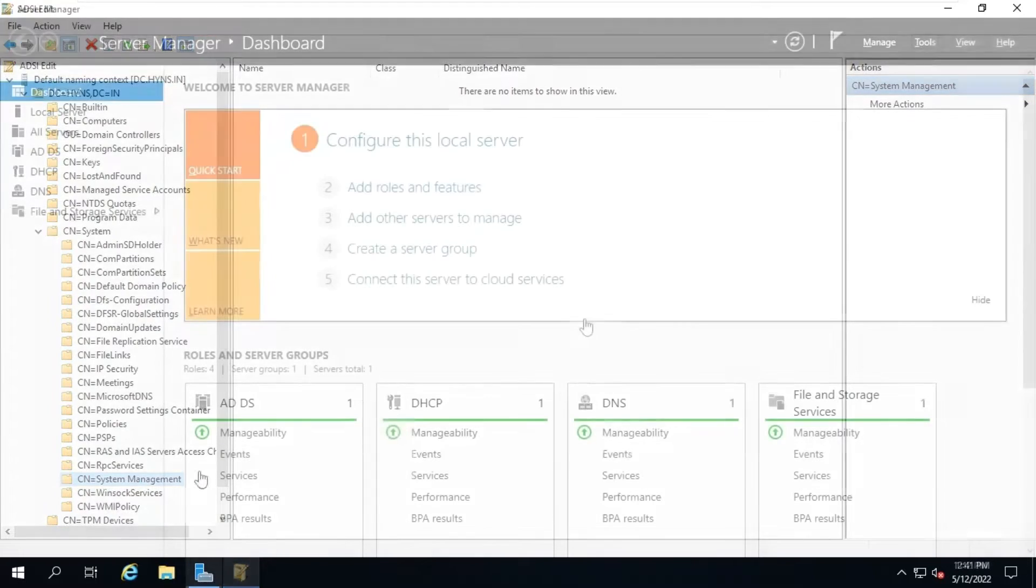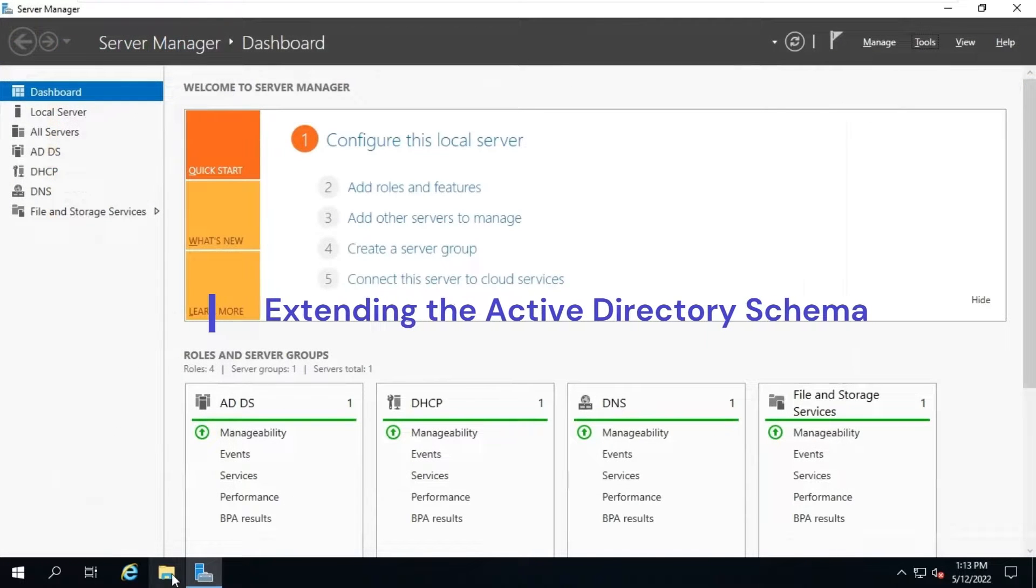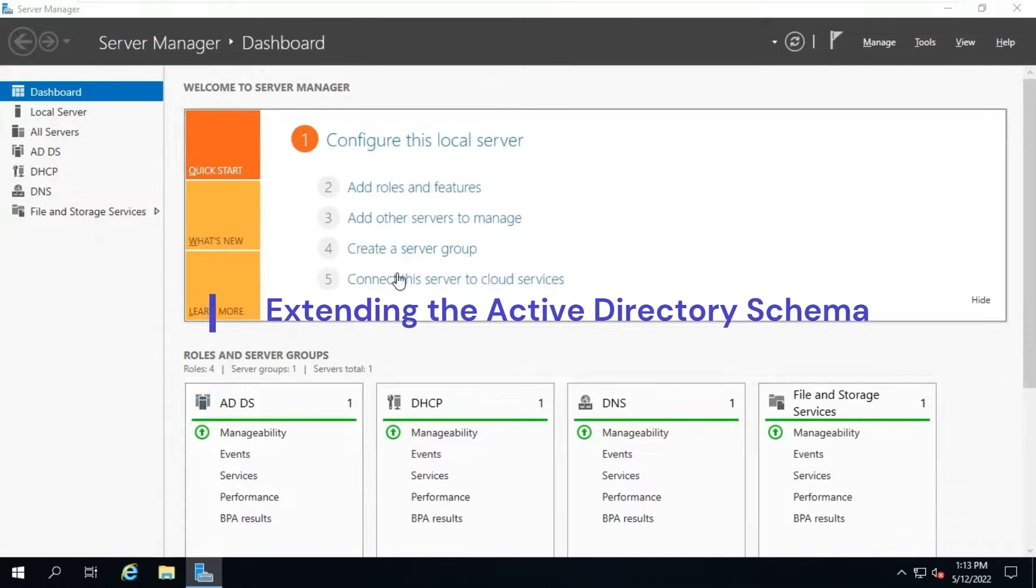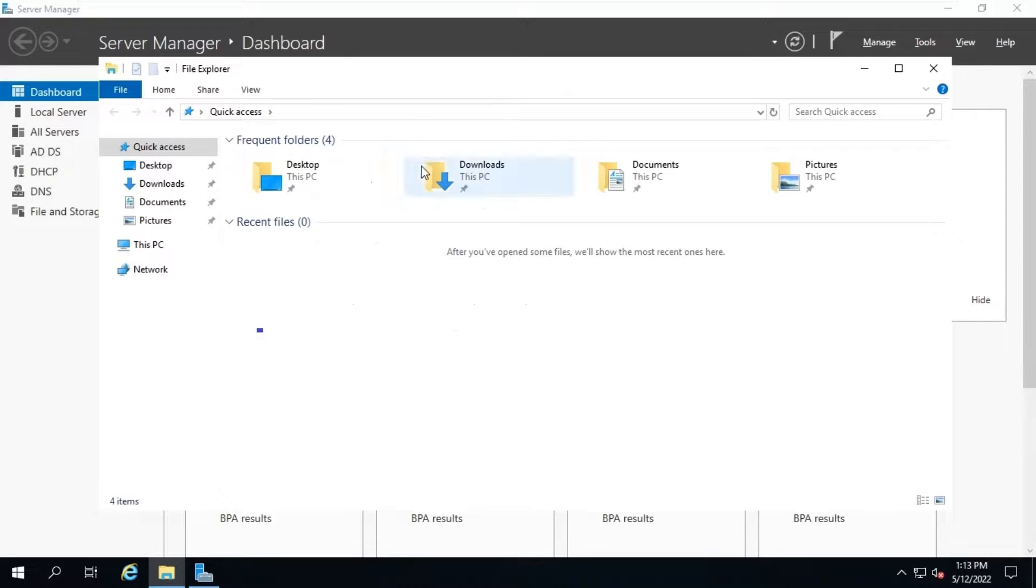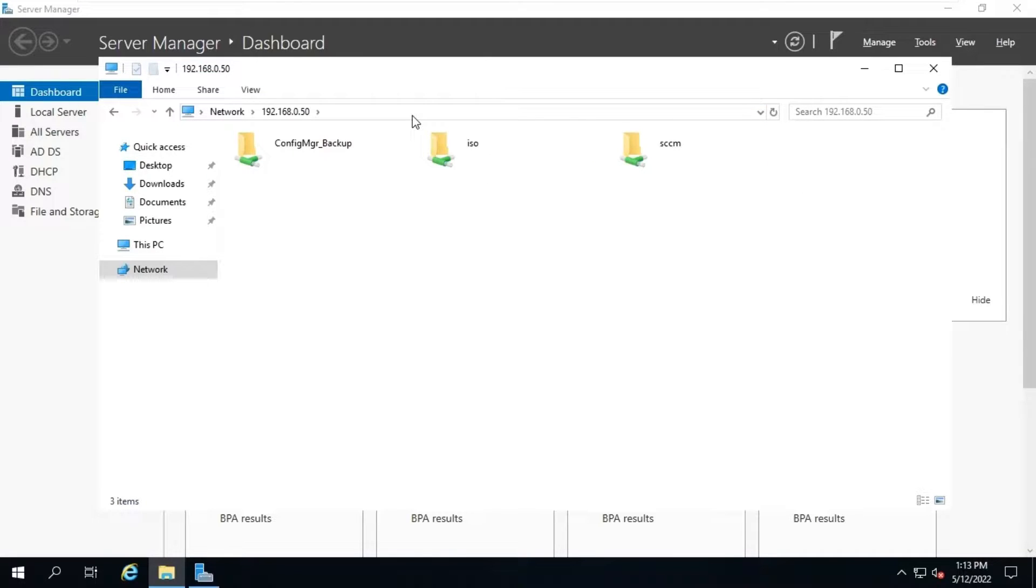You can extend the Active Directory schema before or after configuration manager current branch setup. It is recommended to extend the schema before you run the configuration manager setup. I have already copied the setup file in my network server. Let's access the setup and extend the schema.